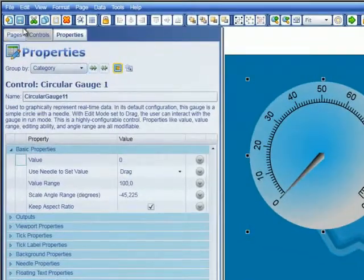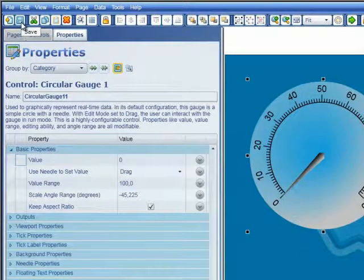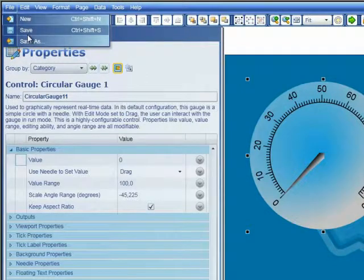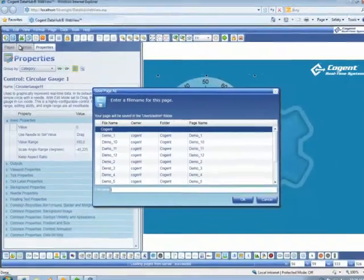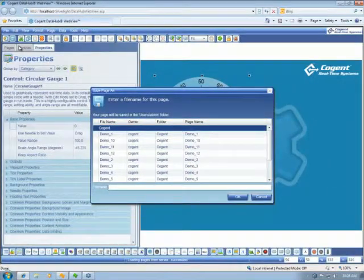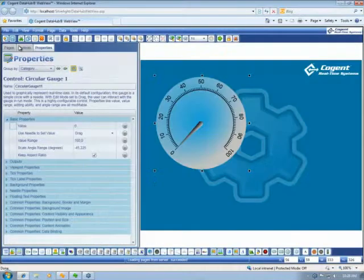Now, to save a page, we can simply come up and click on the Save icon, or we can click on File and Save. Now, I will call this page Test1.